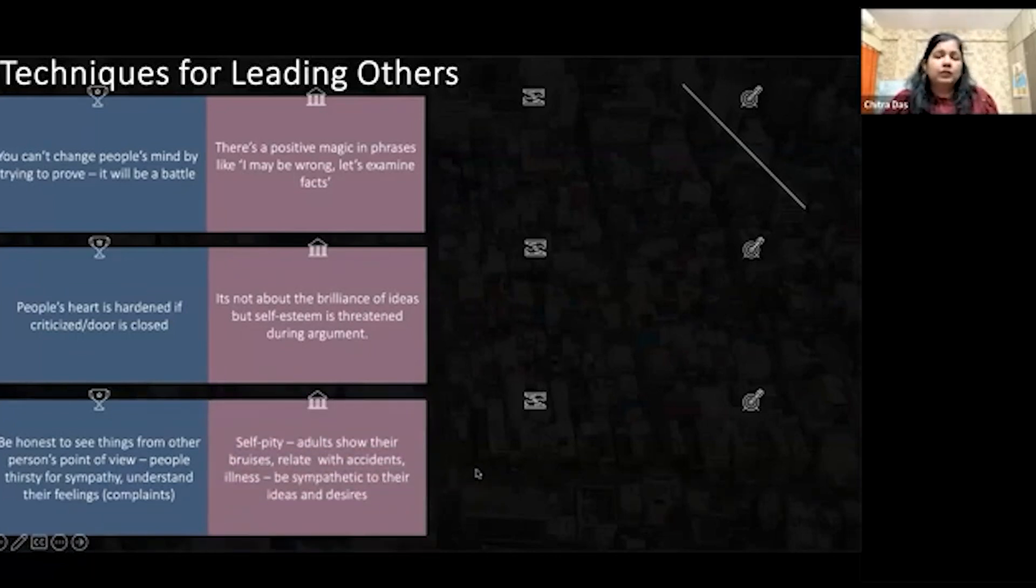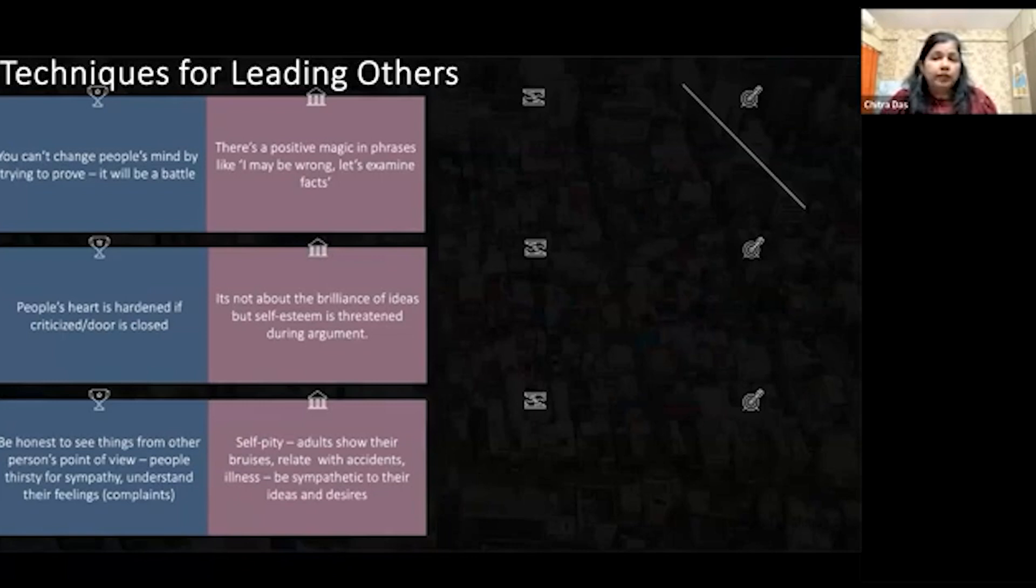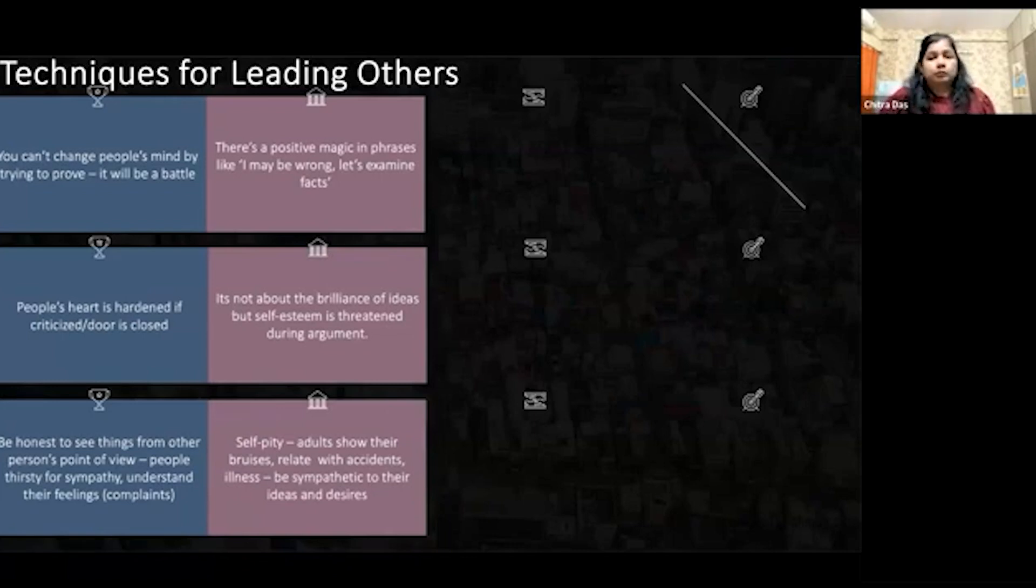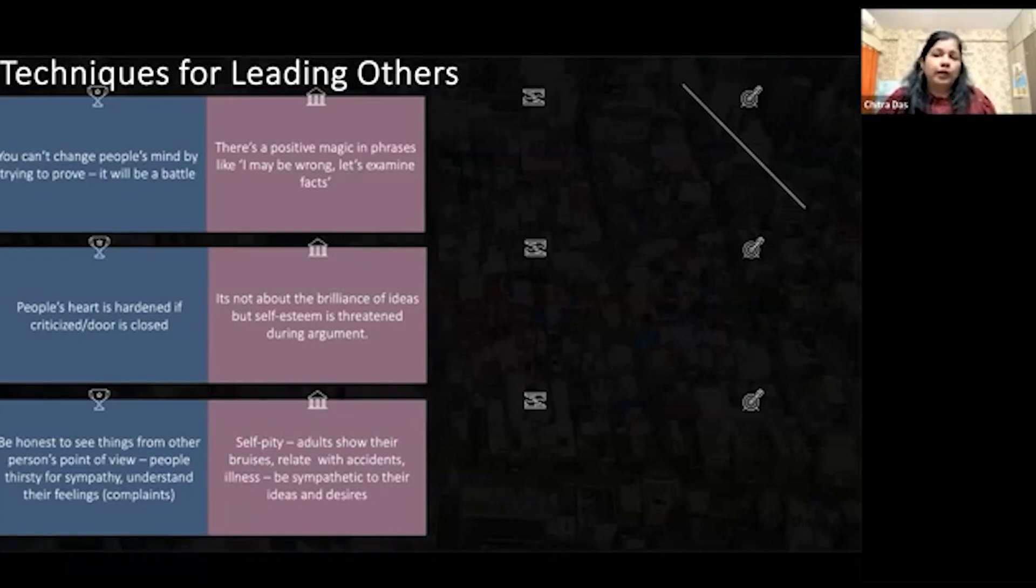Next one is self-pity. It's very common and I deal with that day to day. Many times people say, 'Oh this person is not cooperating—husband, wife, son not cooperating—please pray for me.'